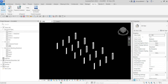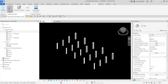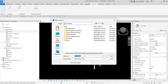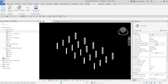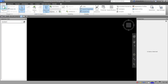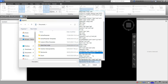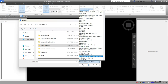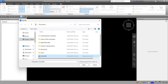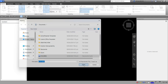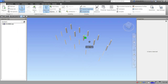We'll explore the difference between selection sets and search sets. I have Revit 2024 open with a simple model of columns. I'll save it and export it as an NWC file, then open it in Navisworks by clicking Append and selecting the NWC file from my documents.